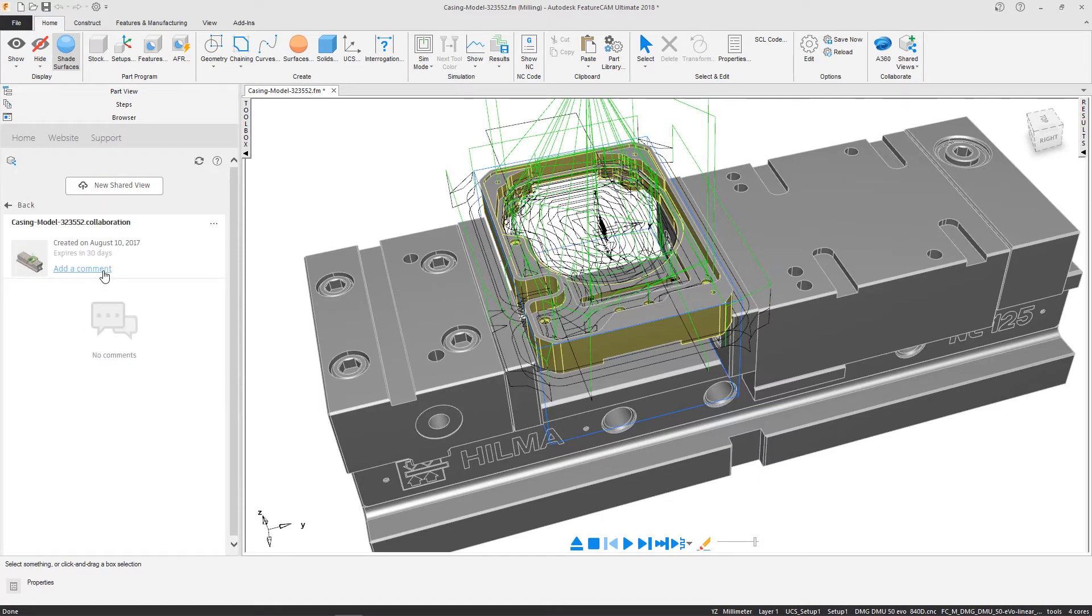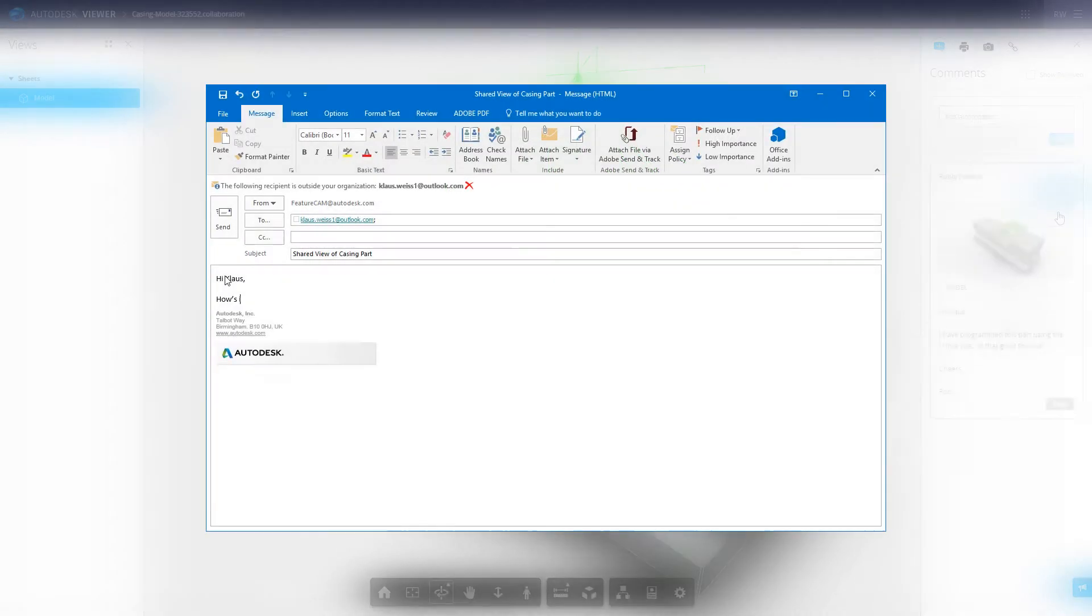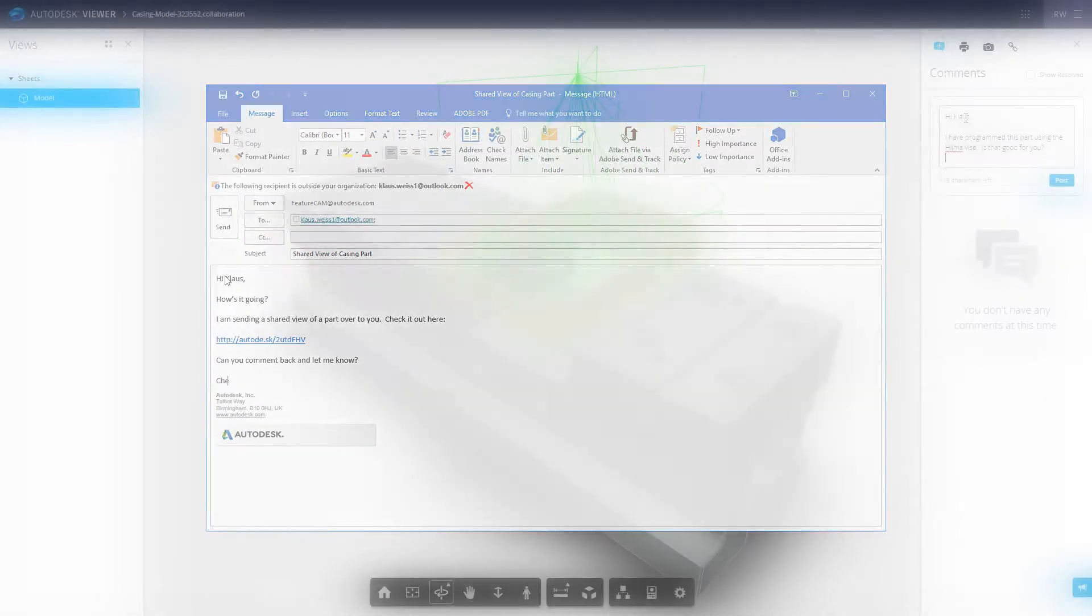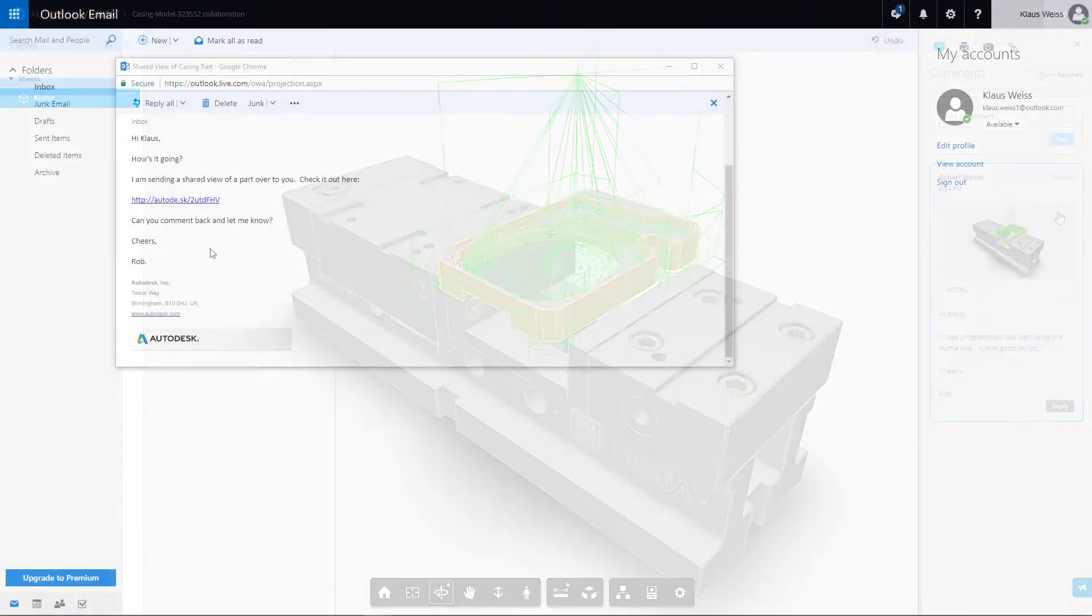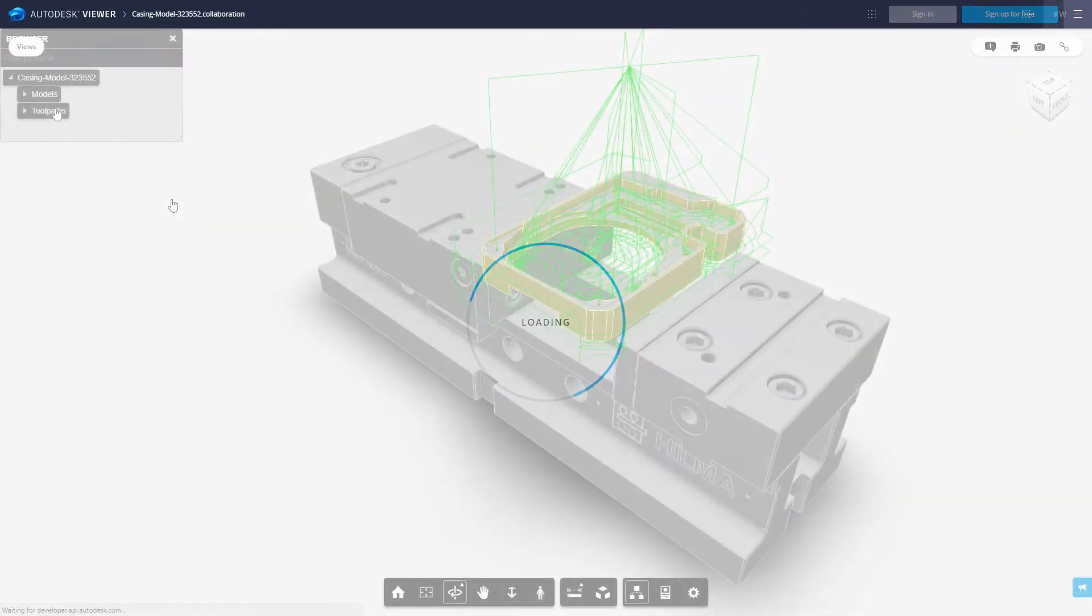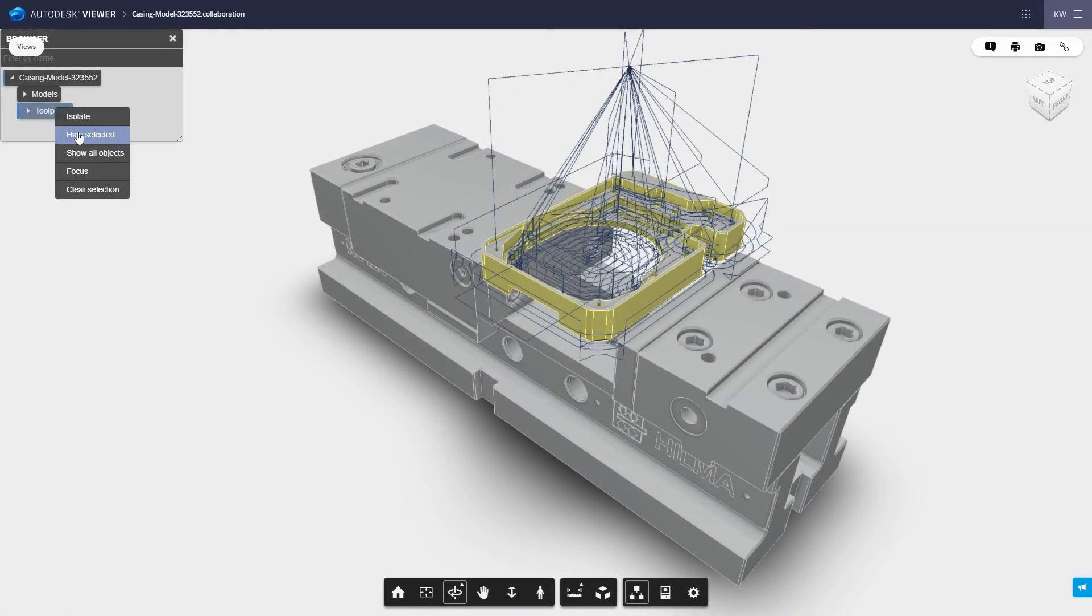Comments are made from within the FeatureCam browser, whilst sharing the link also allows other stakeholders to collaborate on your project. Shared Views are easy to access for reviewers utilizing the viewer in the browser of